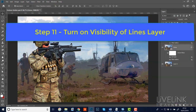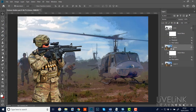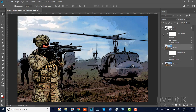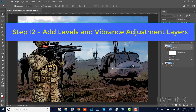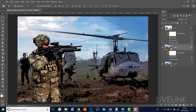Step eleven: we're going to combine everything. Here we have the layer with the line art and the layer with the color. I'm going to turn on the lines layer and make a combination of the two. Step twelve: I'd like to boost the color and change contrast on the whole image. I'll put some adjustment layers at the top of the stack by clicking on my lines layer.